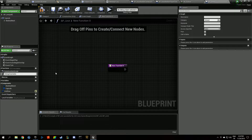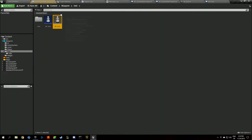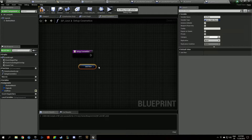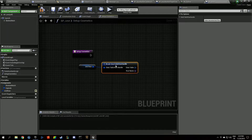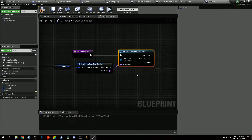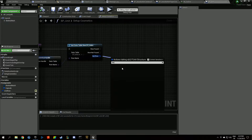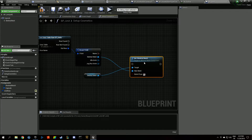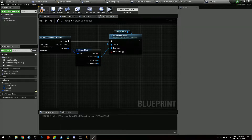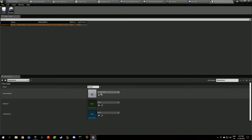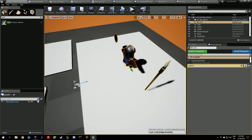We call SetupCosmetics in our construction script. In that function we grab the row, get the data table, break it, and set our mesh to use the skeletal mesh specified in the data table. Just by doing this, if we go to DT_Units, specify the footman, and go back — we have our footman.